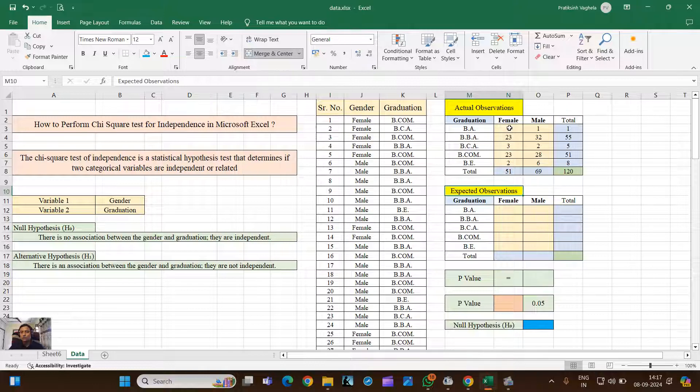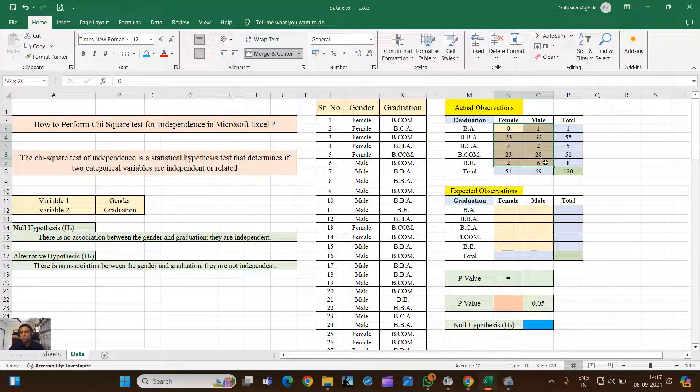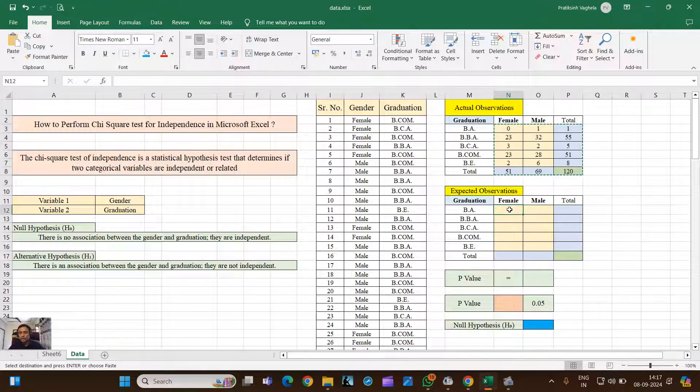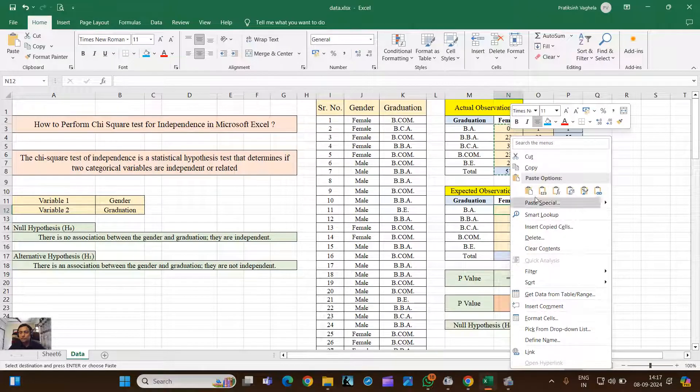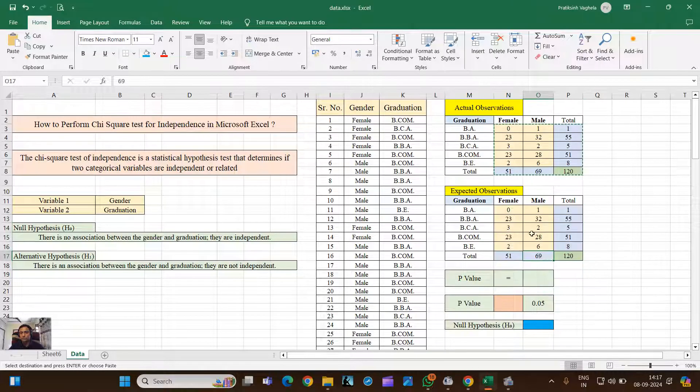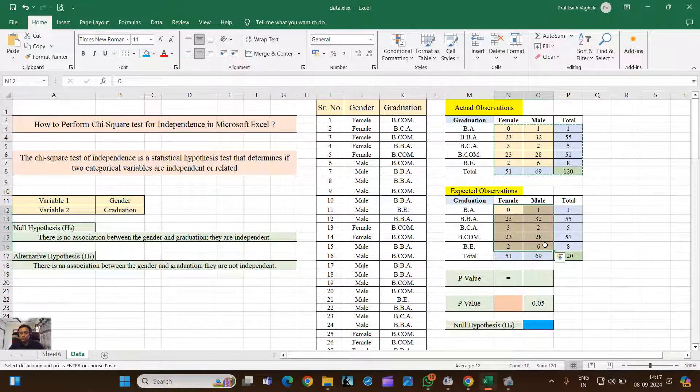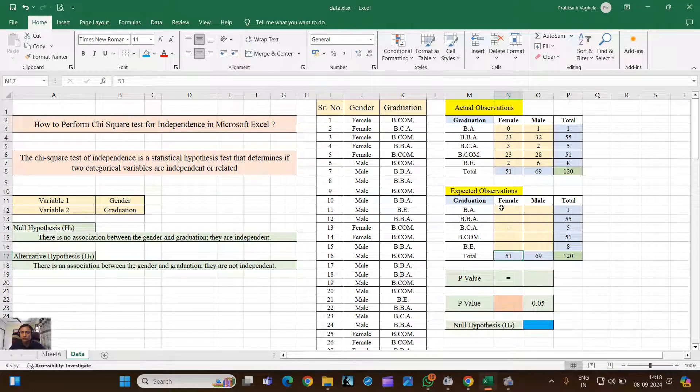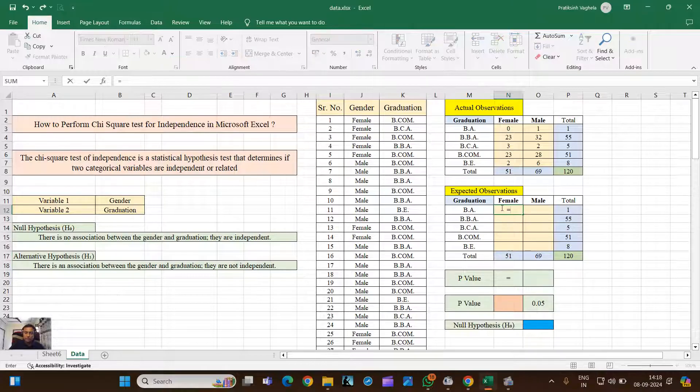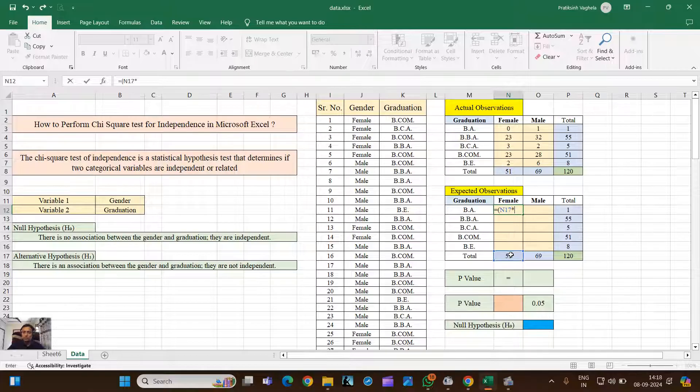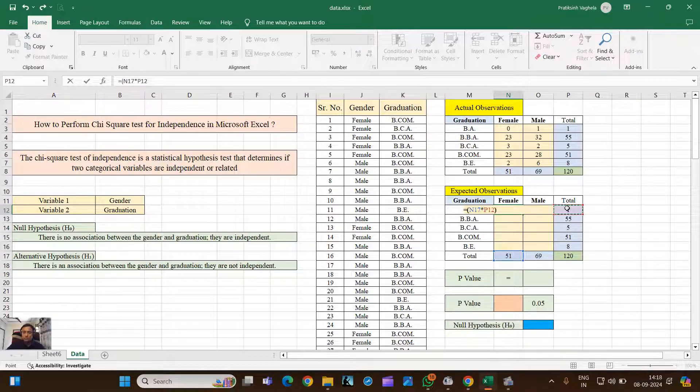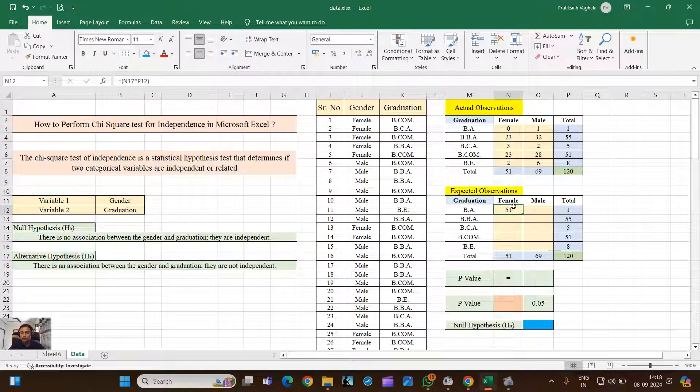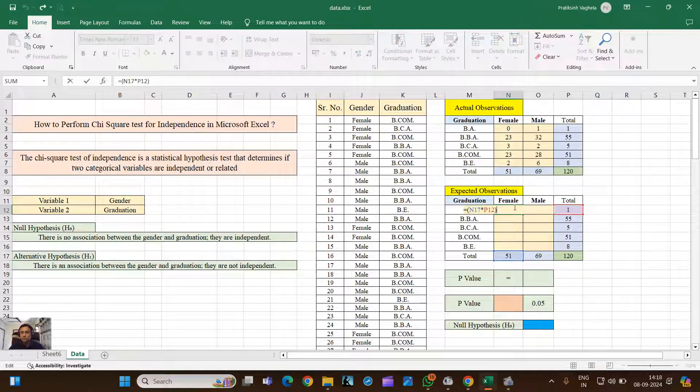So this is actual observation calculated. Now for Chi-Square test we require expected observation. So what we can do is you just have to copy this and make sure you paste here only values, and then you have to remove this because we need to have expected value. The formula of expected value is column total multiply by row total divided by the total.